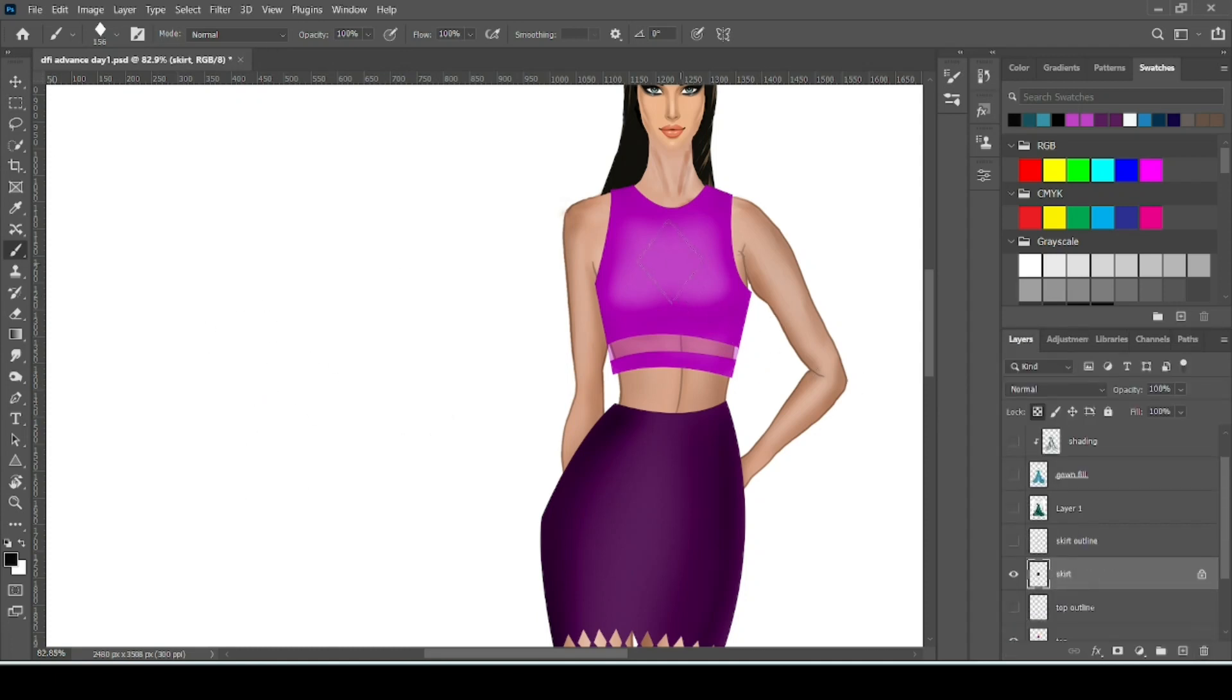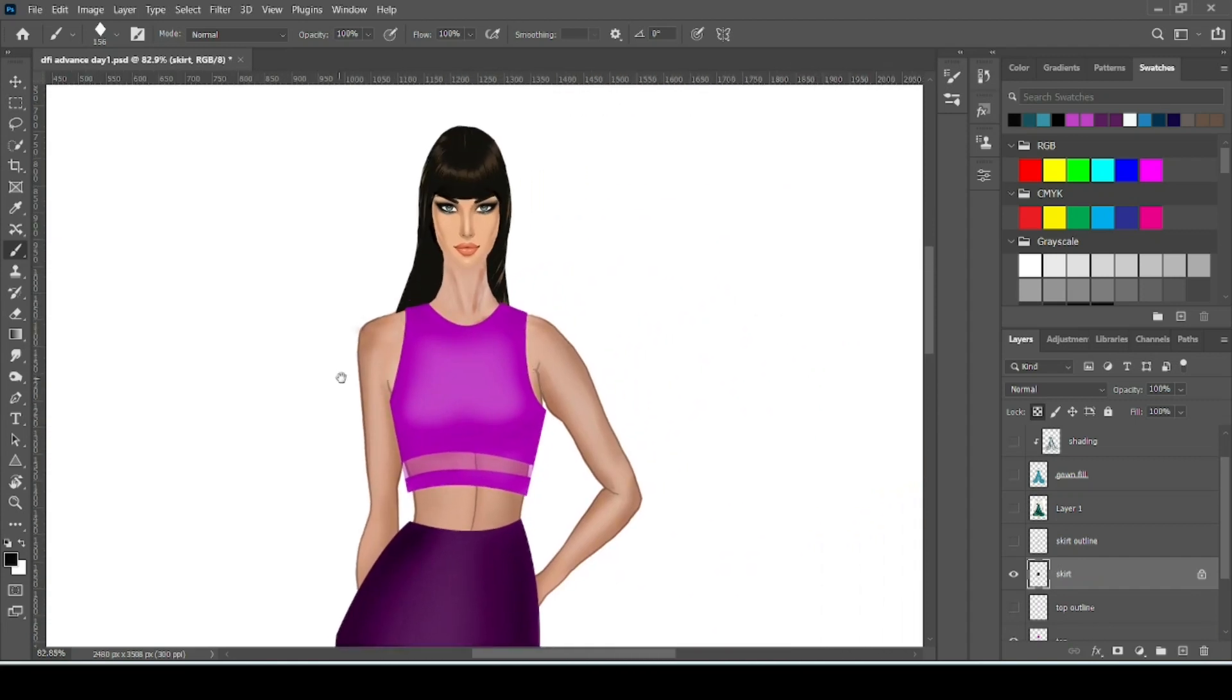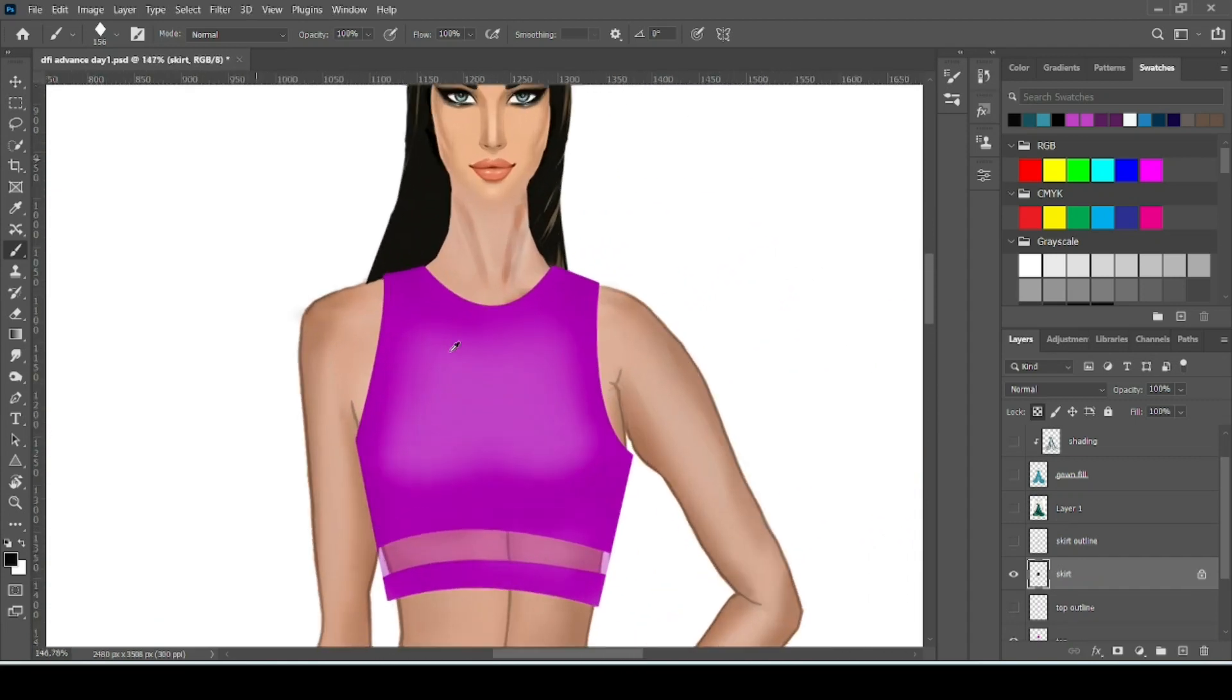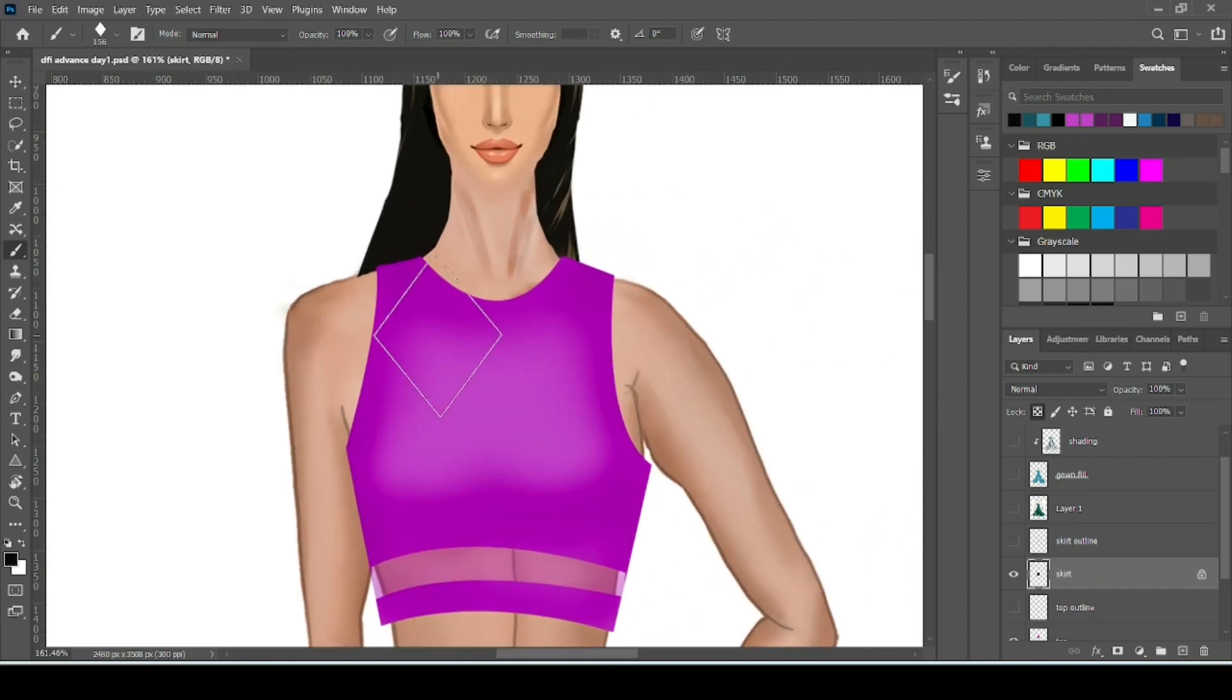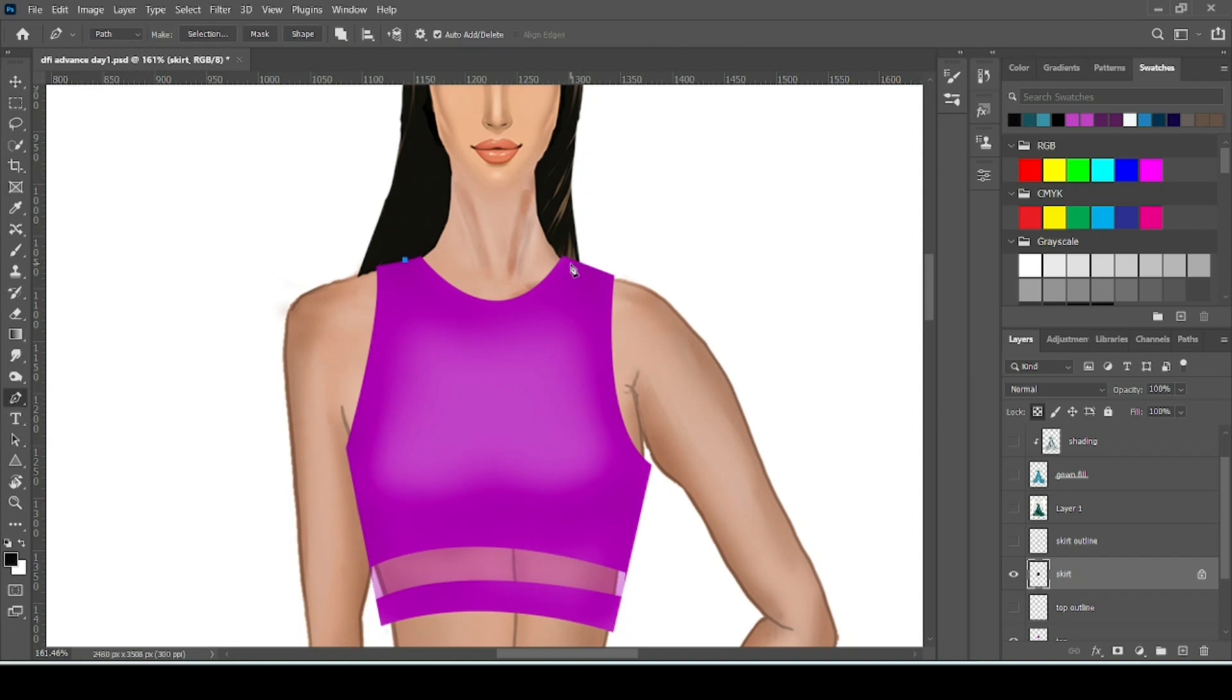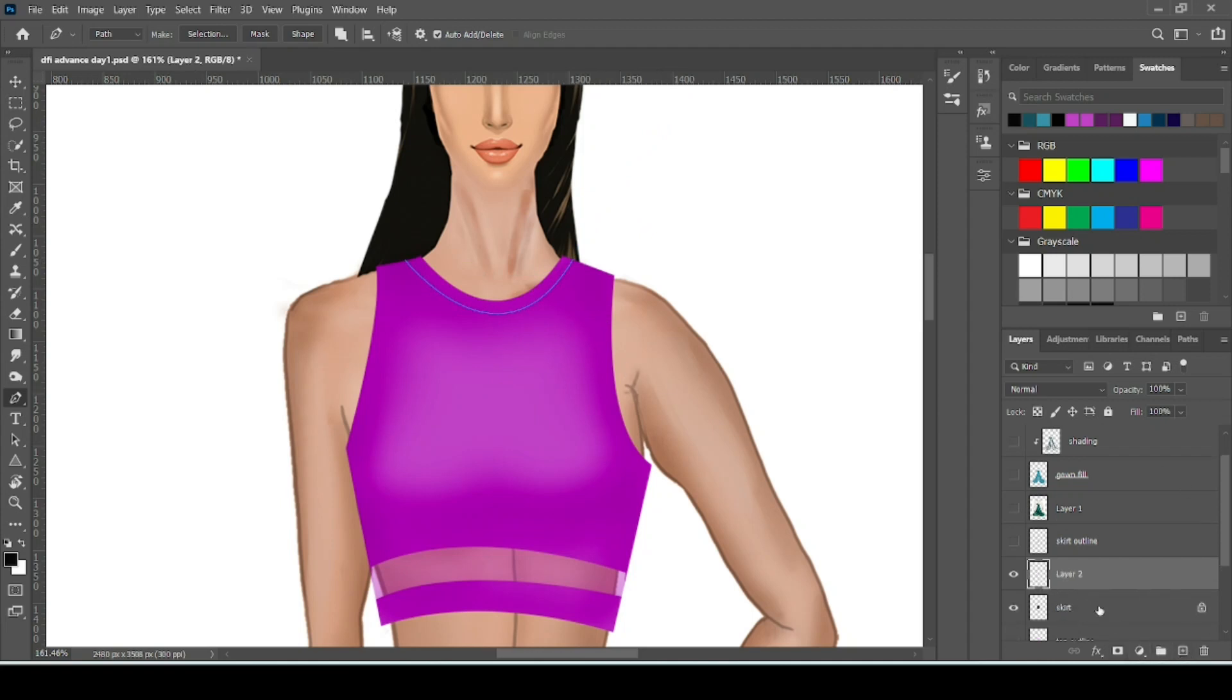So let's use this pattern on neckline. Or you can use anywhere. So take your pen tool. Make the path for your embroidery. Then press skip. Make a new layer for embroidery.